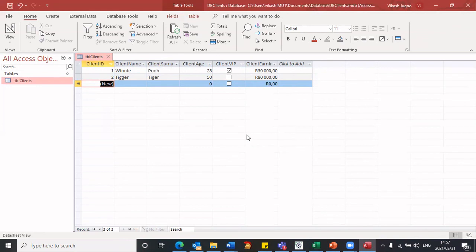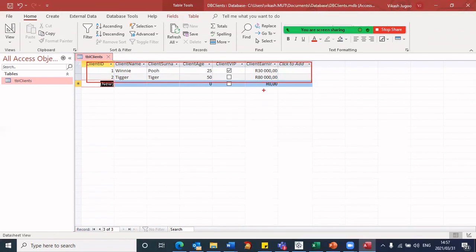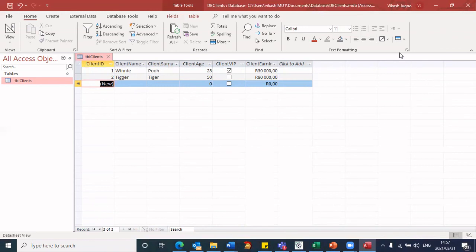So just to recap, we first created our database. And within the database, we have one table called TBL Clients. We defined the fields. And once we defined the fields, we then populated the information in terms of our records into this table. I hope this video helps you in better understanding how Microsoft Access, how databases in Microsoft Access works. Thank you till the next time. Bye.